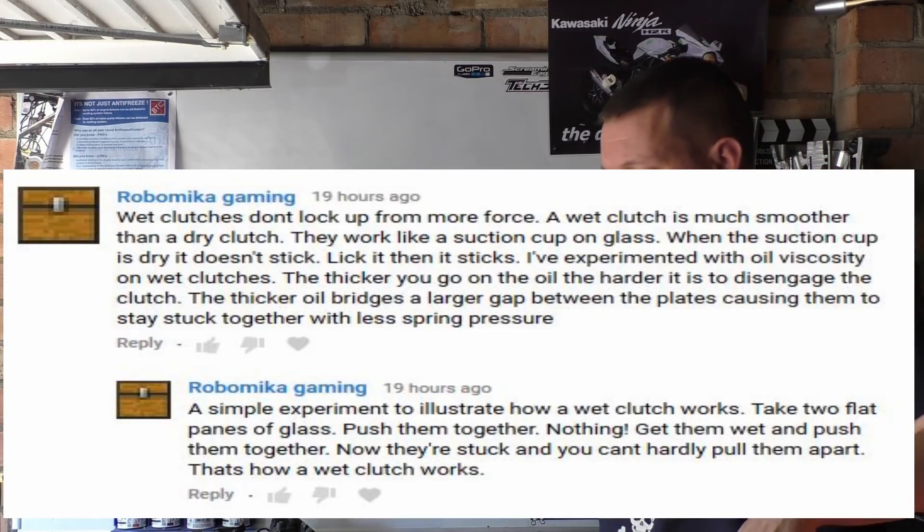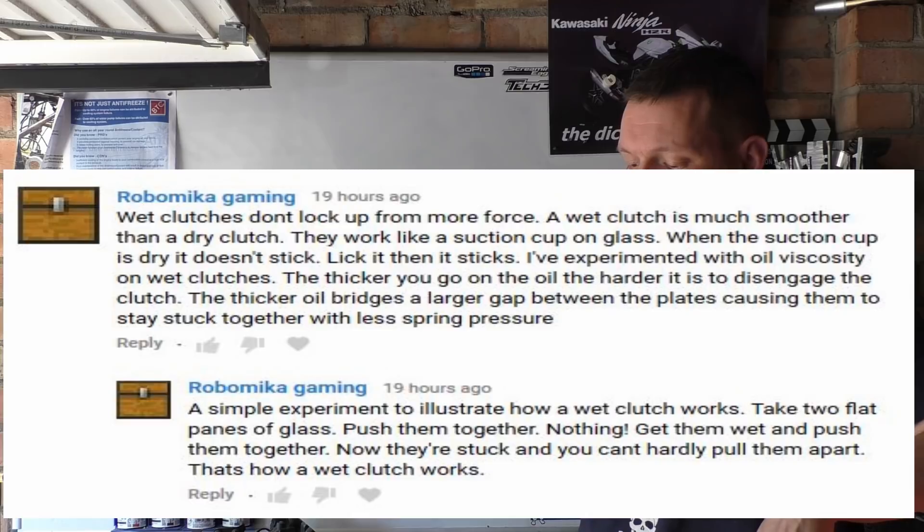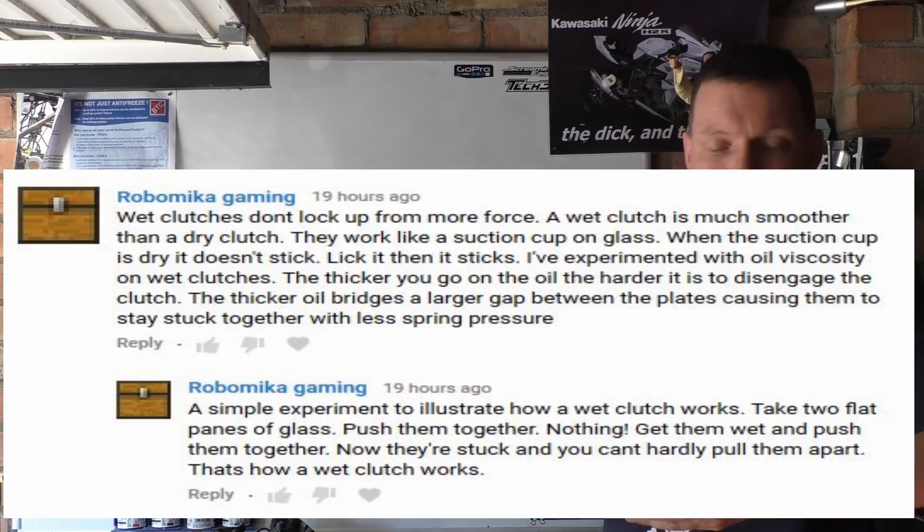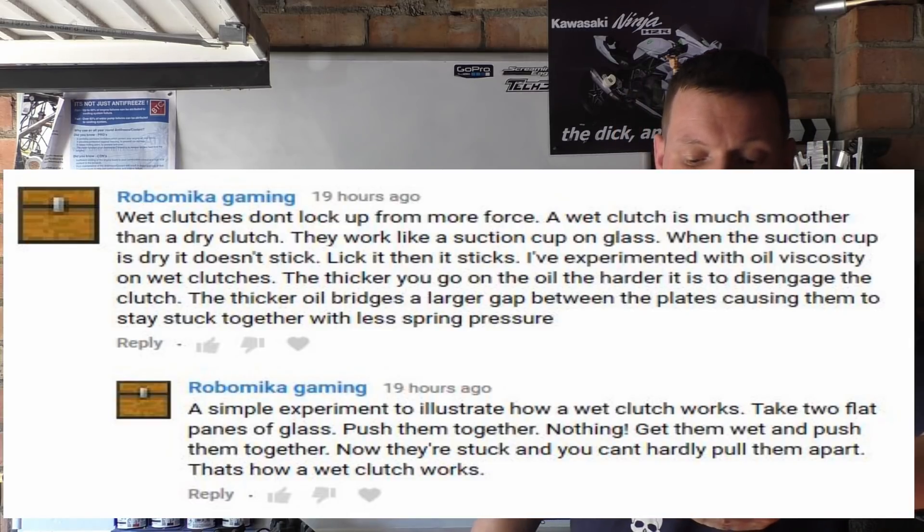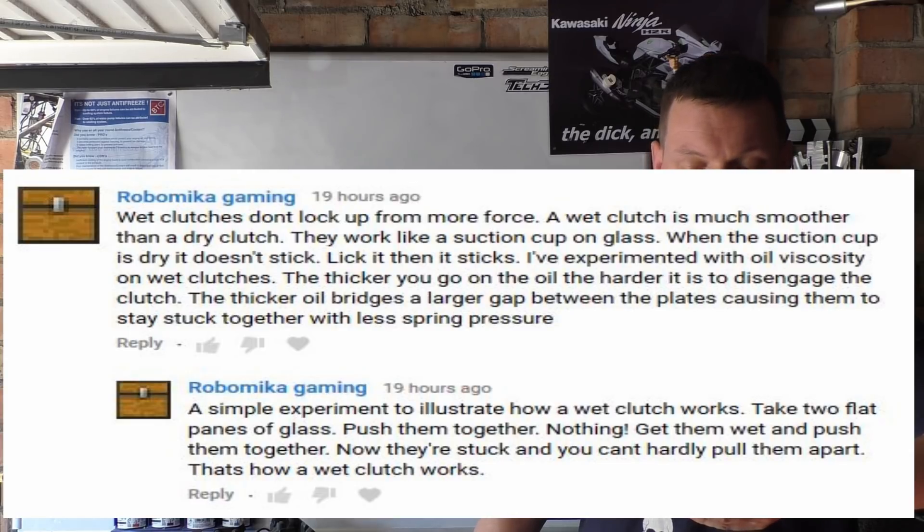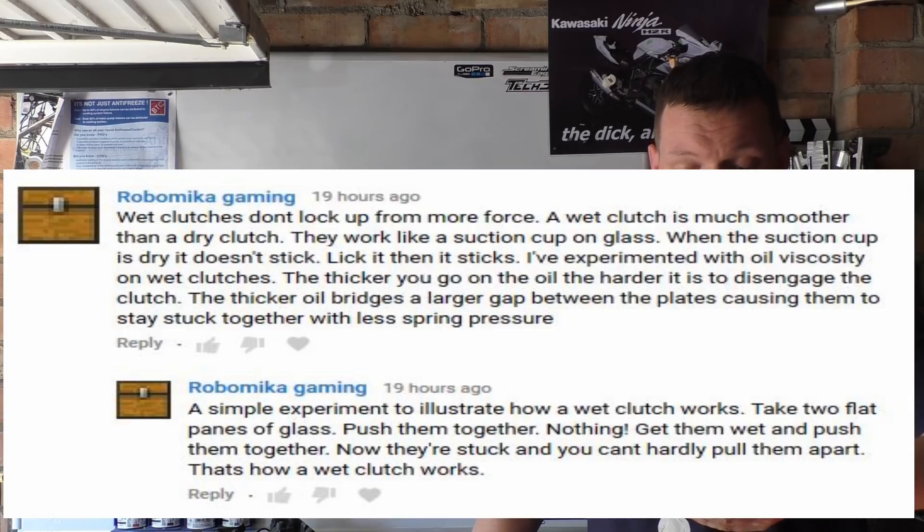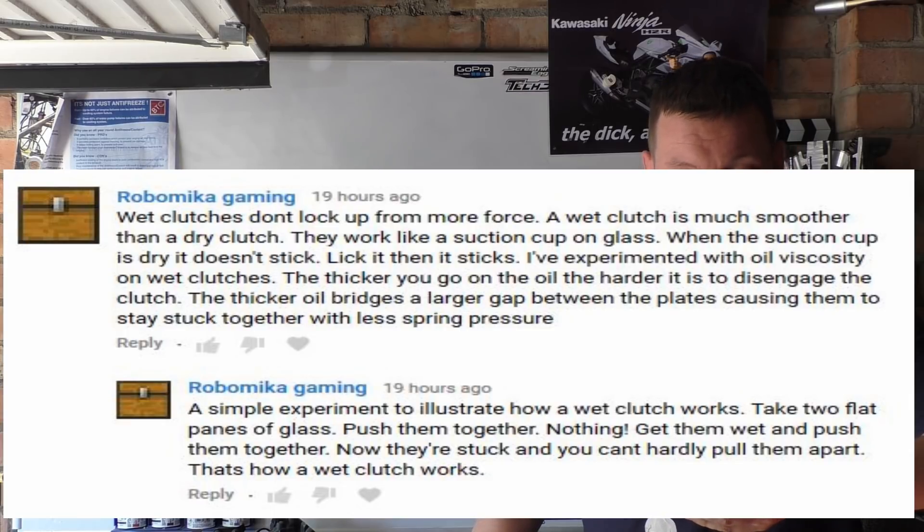I've experimented with oil viscosities on wet clutches. The thicker you go on the oil, the harder it is to disengage the clutch. The thicker oil bridges a larger gap between the plates causing them to stay stuck together with less spring pressure. A simple experiment to illustrate how a wet clutch works: take two flat panes of glass, push them together, nothing. Get them wet and put them together, now they're stuck and you can hardly pull them apart.